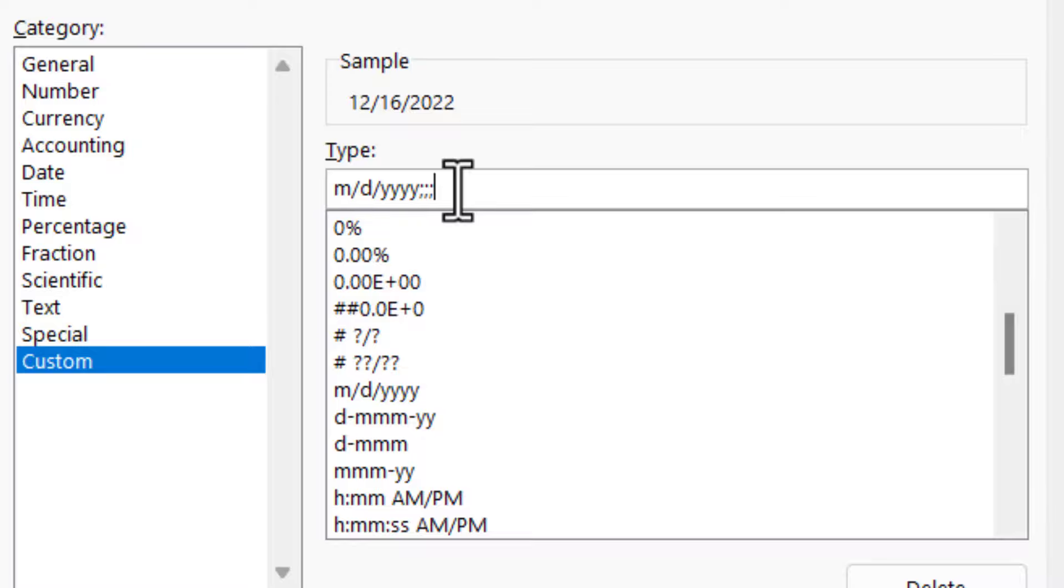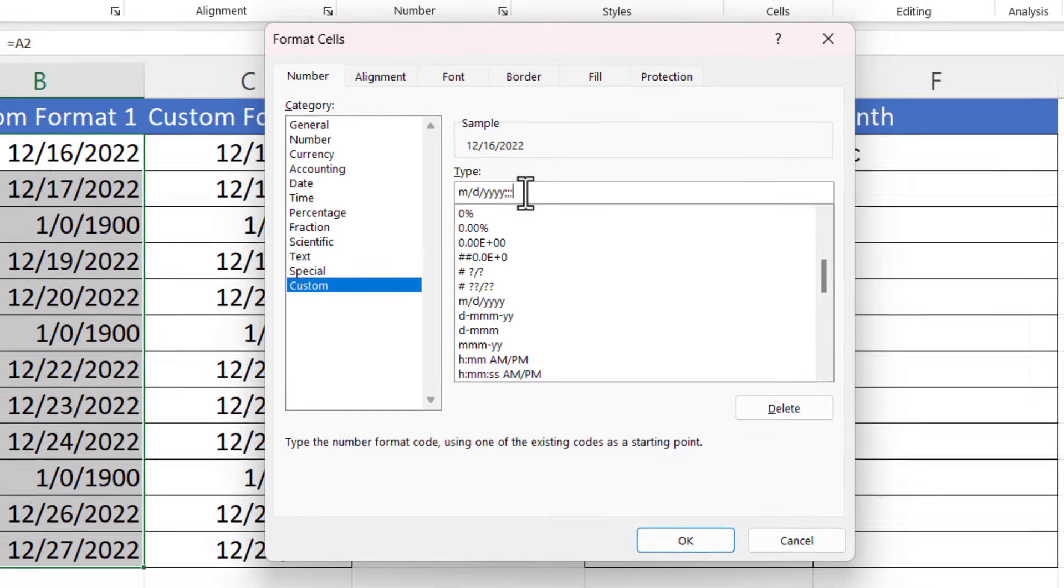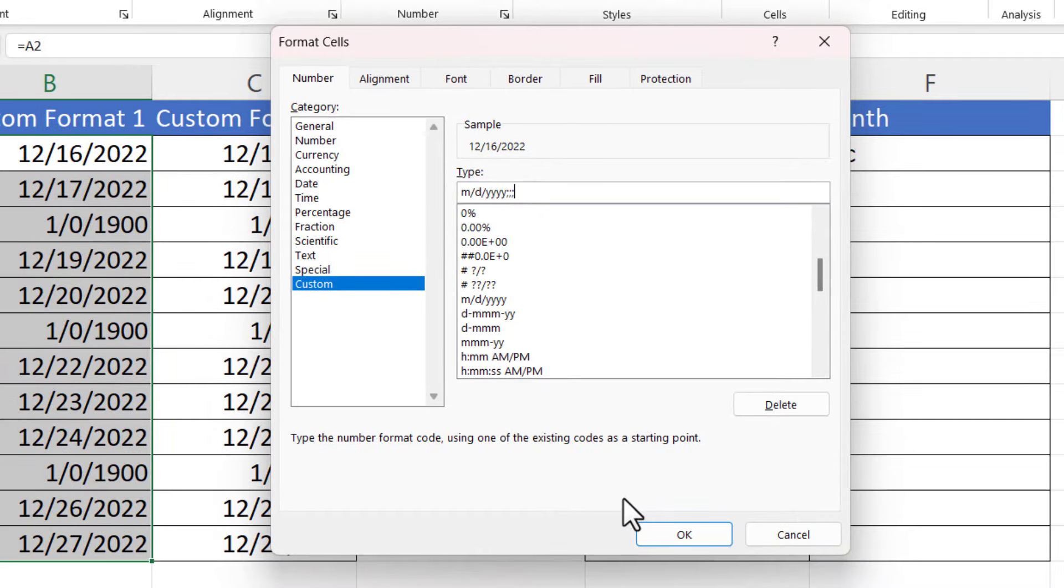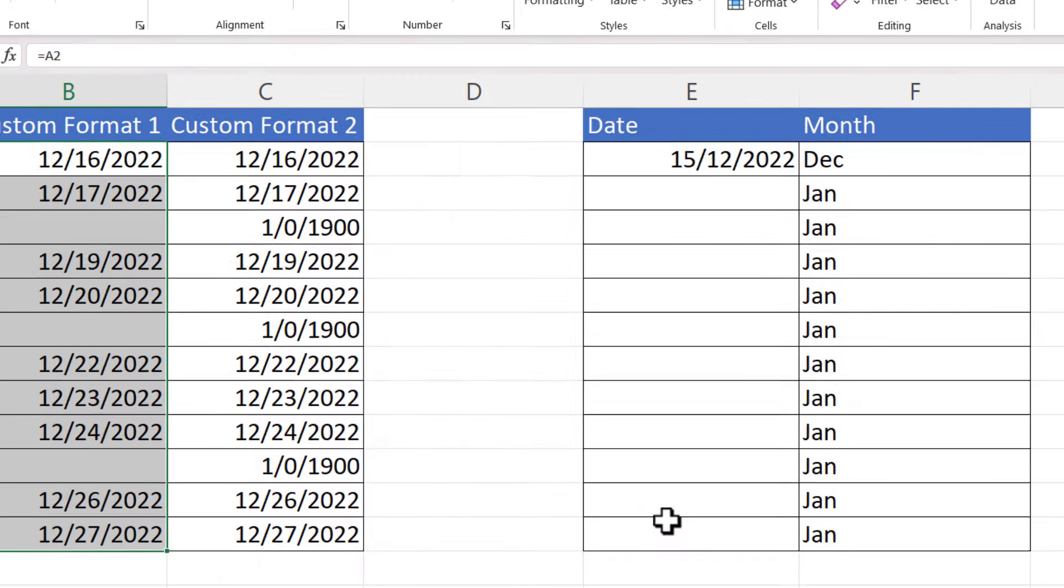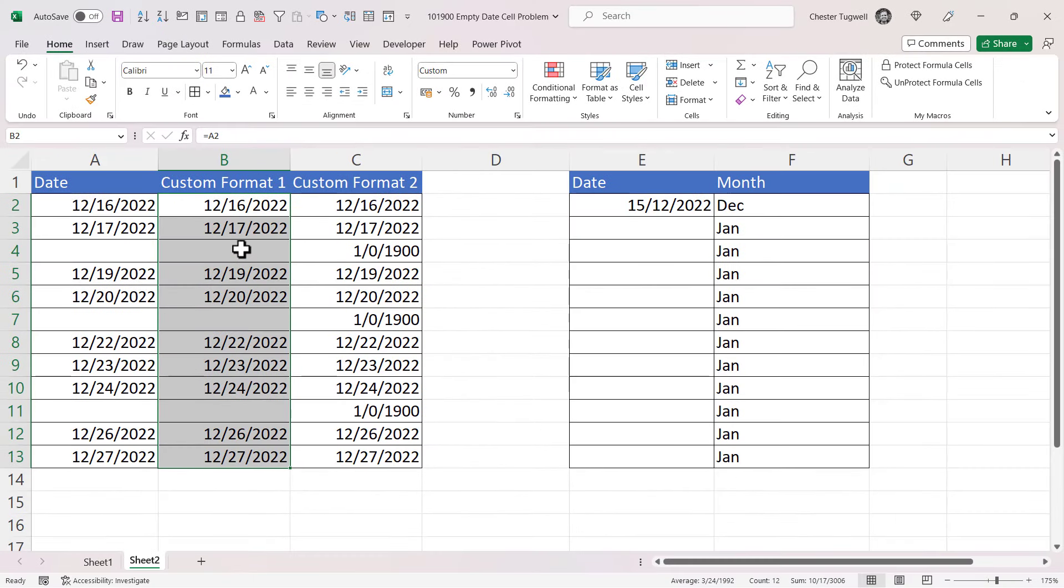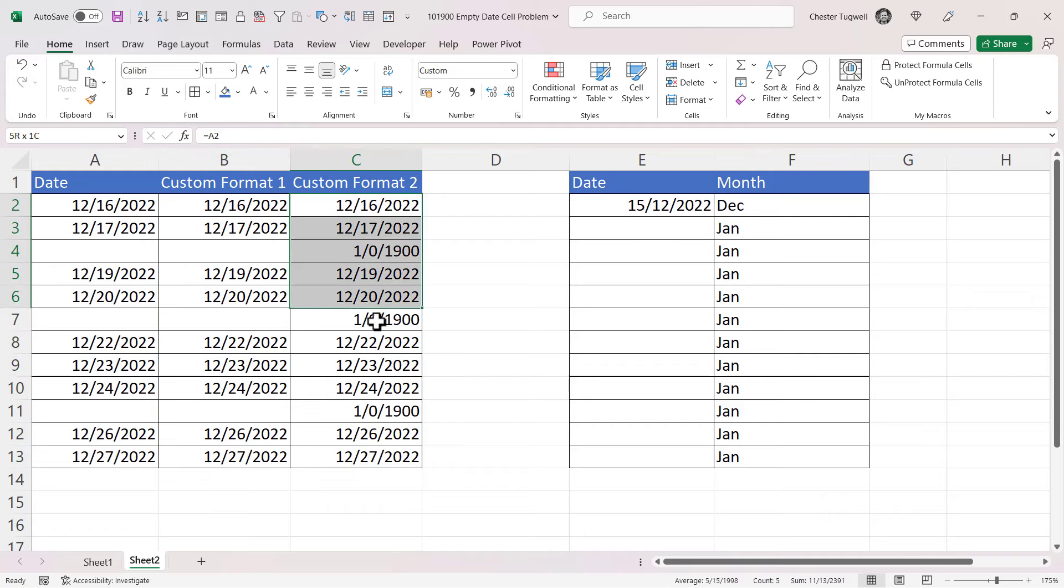So it will return a blank cell if you have negative values, zeros, or text, which is what we want. So if I click on Okay, it hides the zero values. Now there is another way you can do this using custom number formatting.